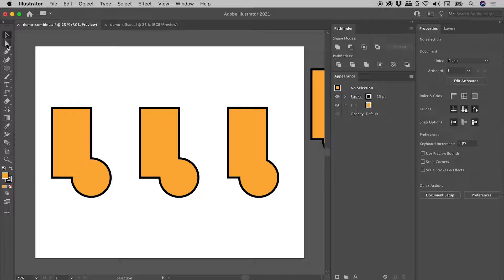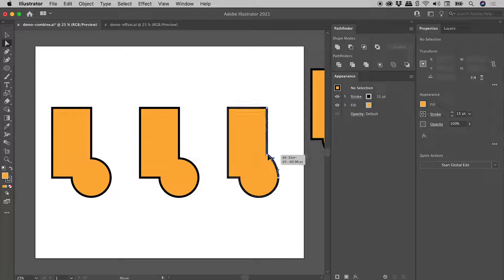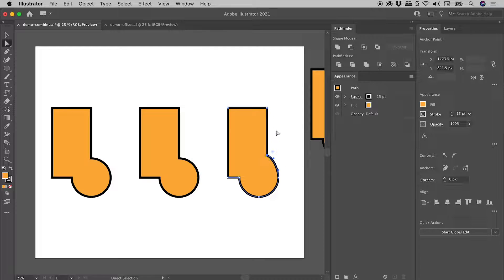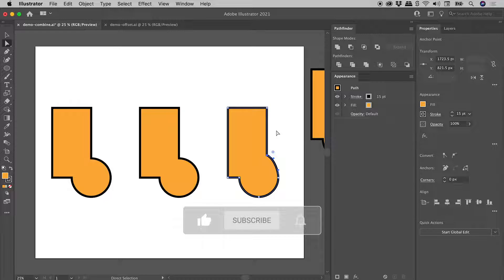And I can prove that by grabbing the Direct Selection tool. And again, grabbing that corner just there, you can see truly mushed together like so. Okay, so that was combining shapes non-destructively. Let's have a look at a second example.